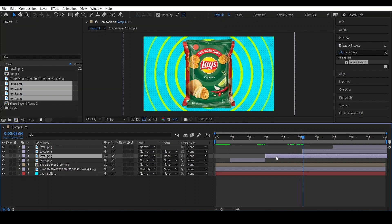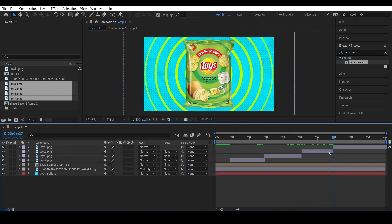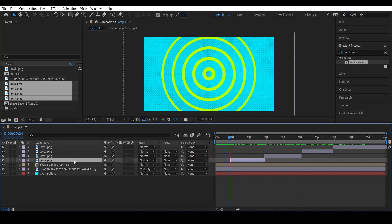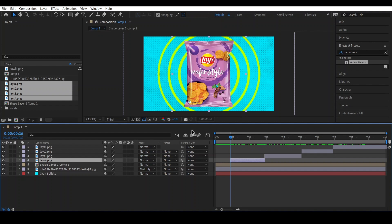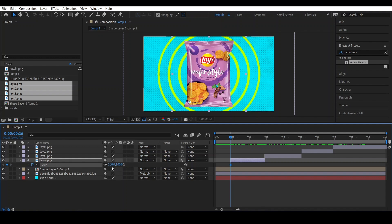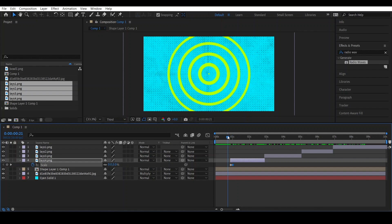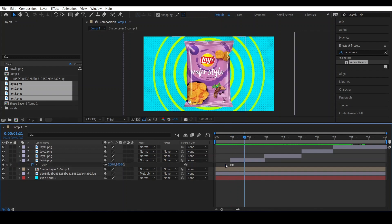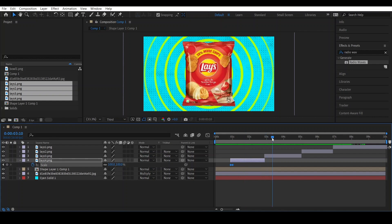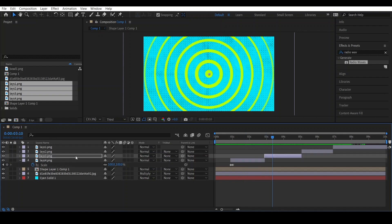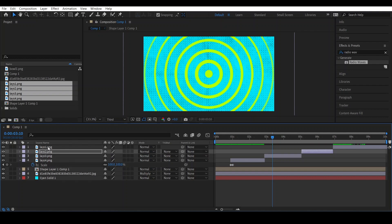To make the animation effect, select this layer and go to where it starts. Go to Scale, make a keyframe, and set it to zero. Go a couple of frames forward and set the scale to 100. This will work like this. Copy it with Ctrl+C and paste it over the remaining images.